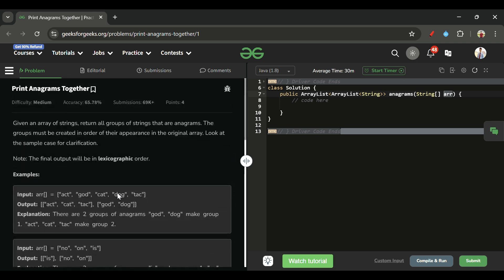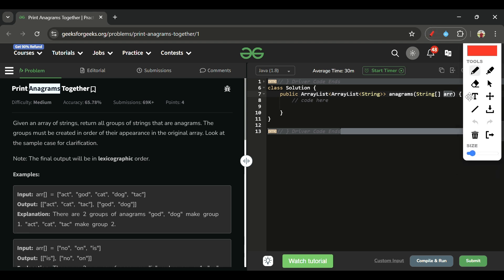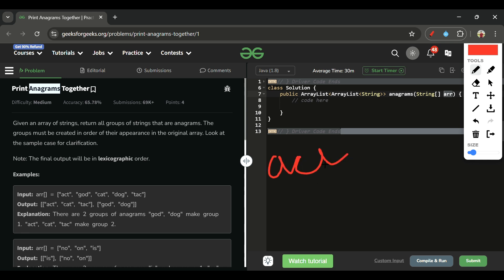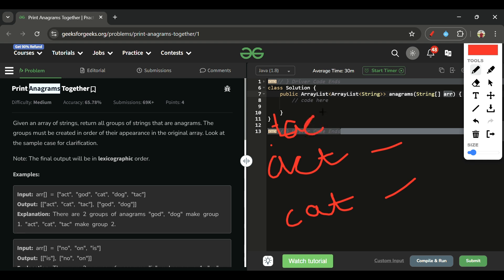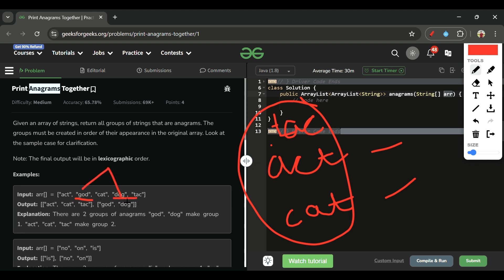First, we need to understand what anagrams are. Anagrams are words made from the same characters but rearranged in different orders. For example, 'act' and 'cat' are both made of the same characters a, c, t — just arranged differently. Another anagram is 'tac'. Similarly, 'god' and 'dog' are made of the same characters, so they are also anagrams.